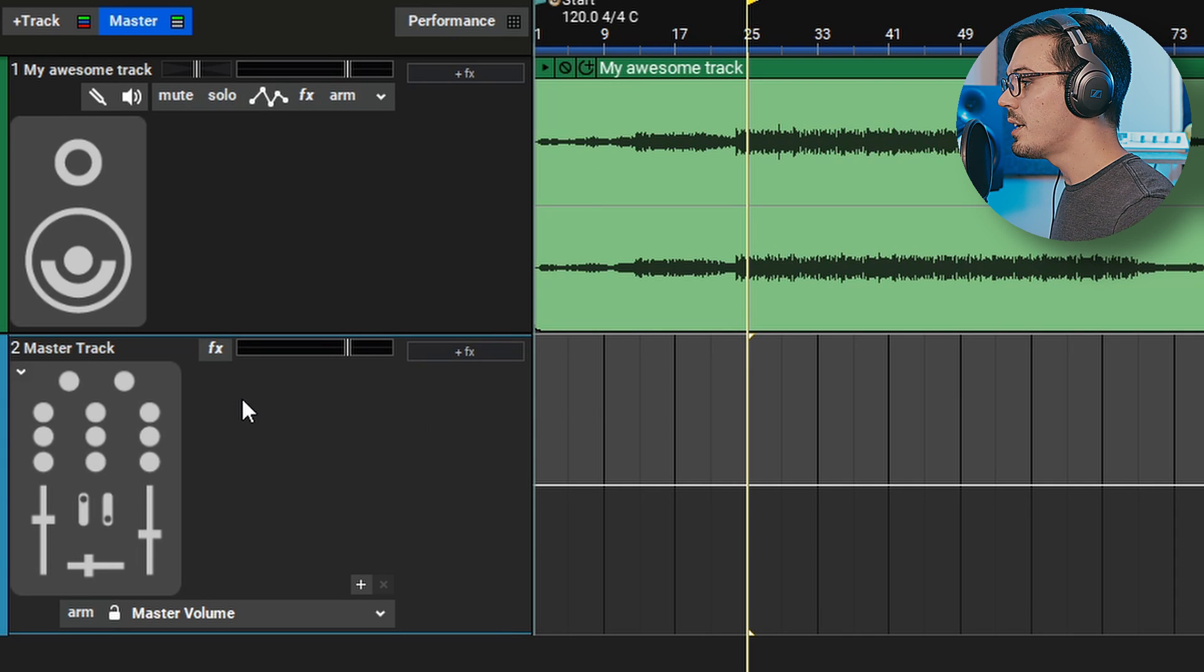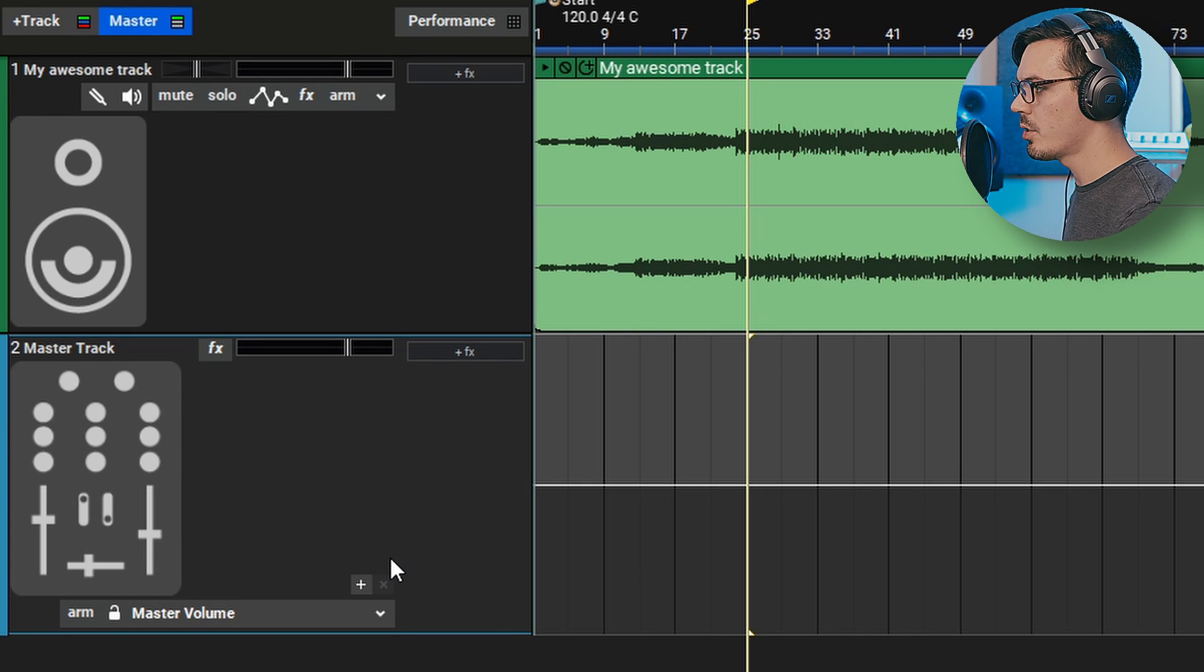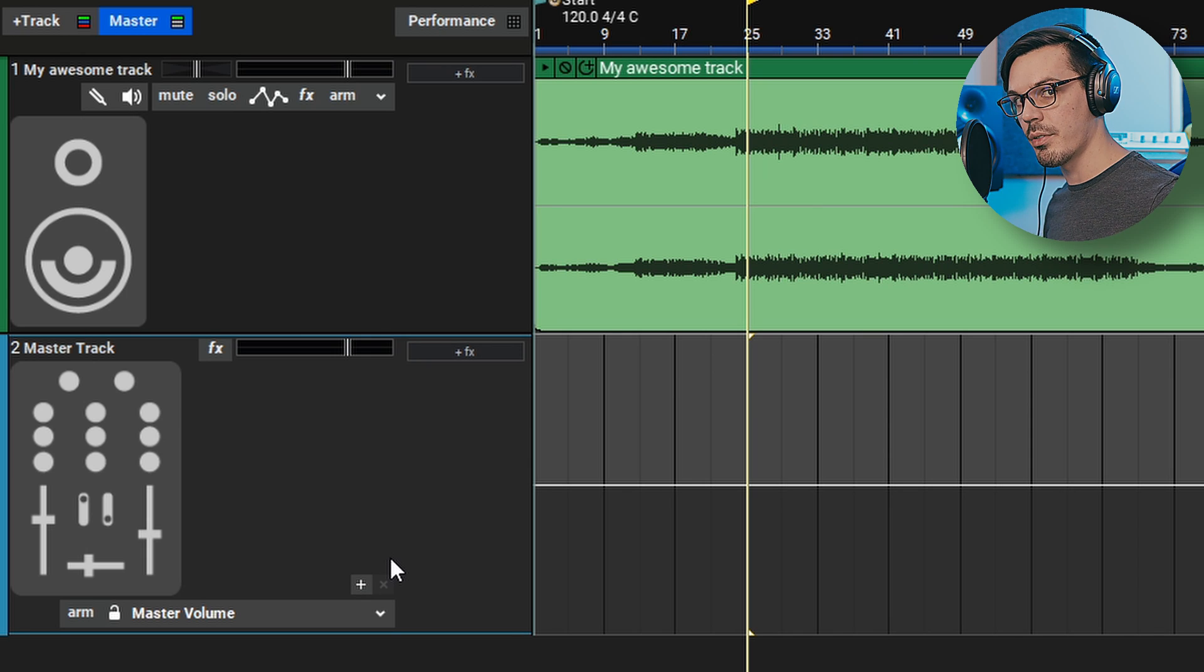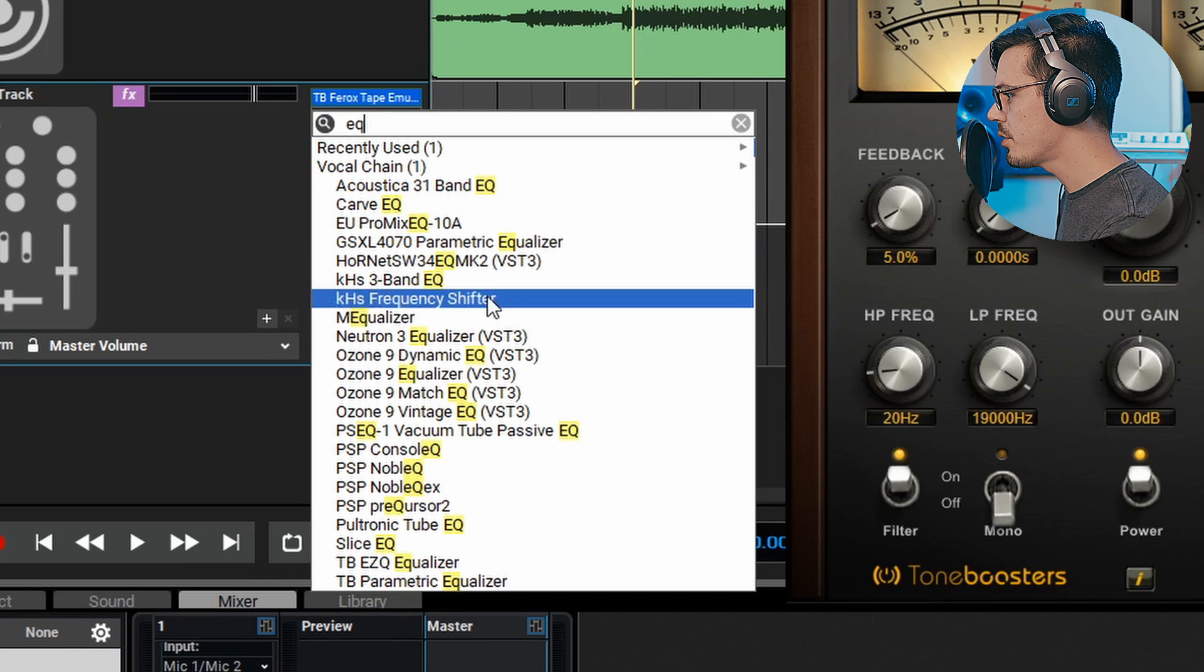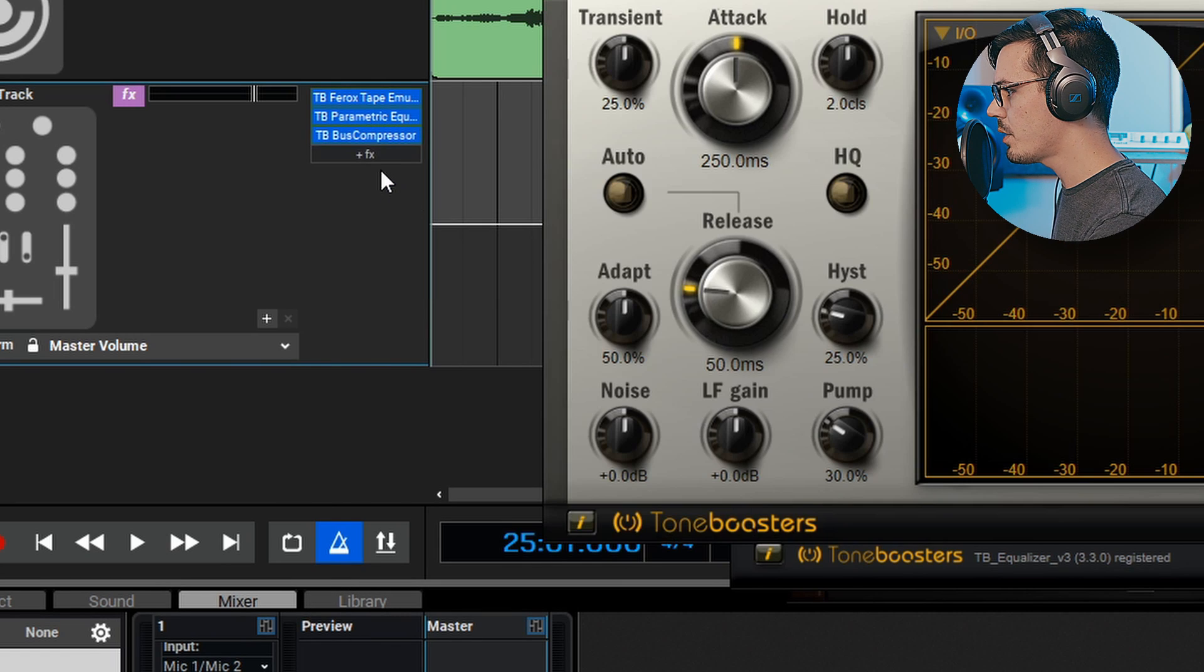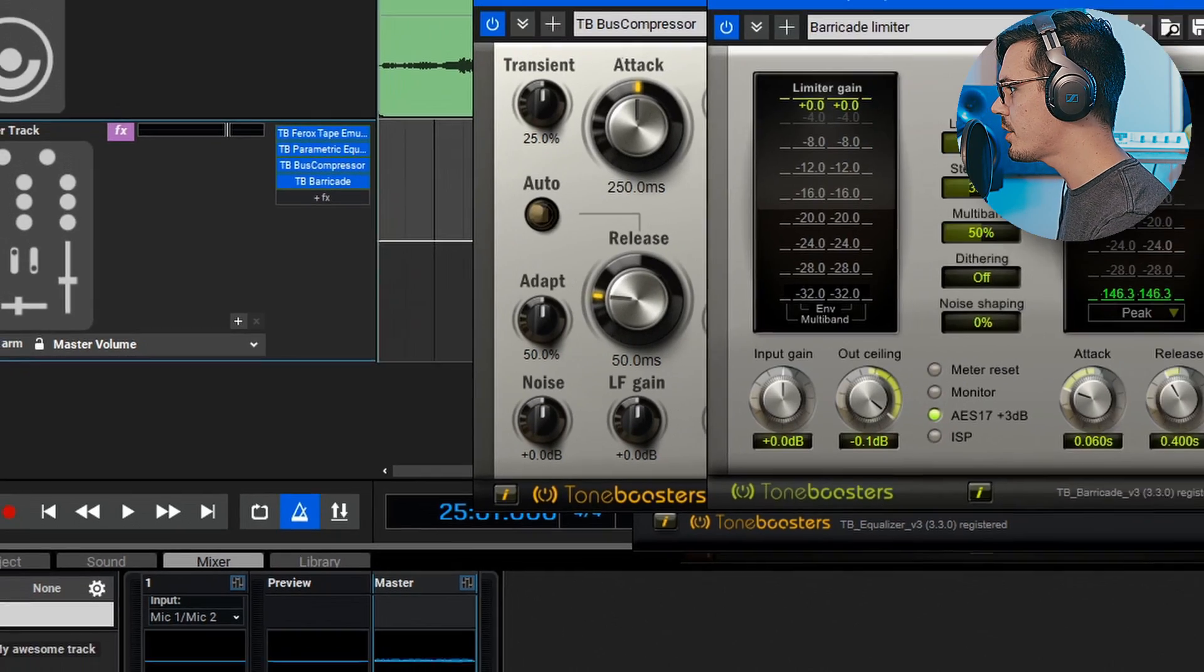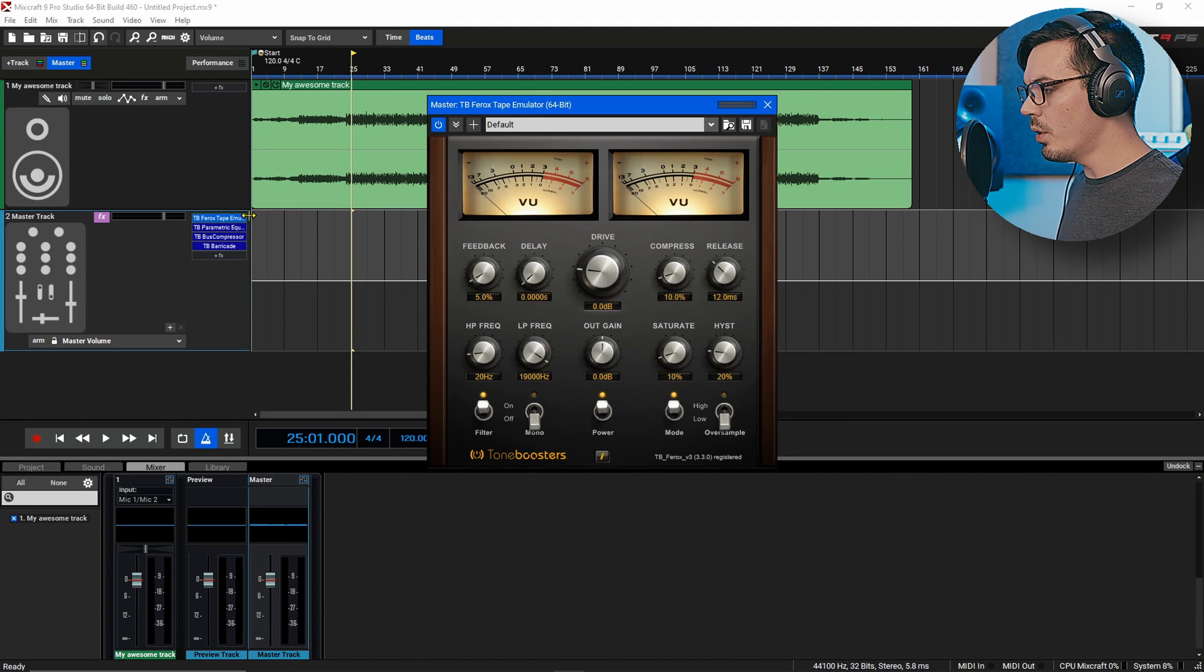What we're going to be dealing with today is the final master track. We're not going to be adding any effects to the mix we're dealing simply with the final master output. So what I usually like to do is call up all the plugins I'm going to use and then we'll go back and work through them. First up I'm going to search for the tape emulator. Let's grab an EQ, we'll search for the TB parametric equalizer. Let's maybe find the TB bus compressor as well and then finally we'll go in and search for the TB barricade. This is everything we need to master a track.